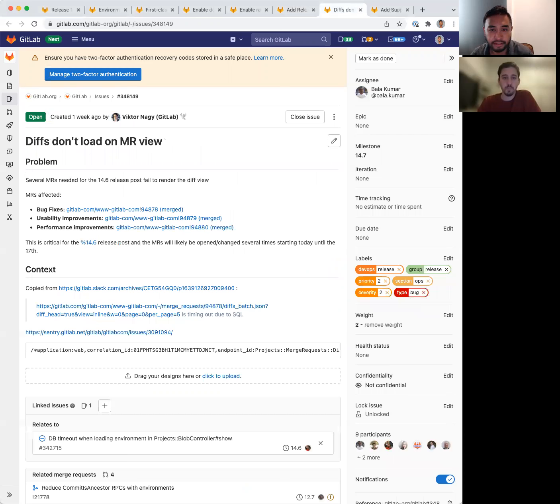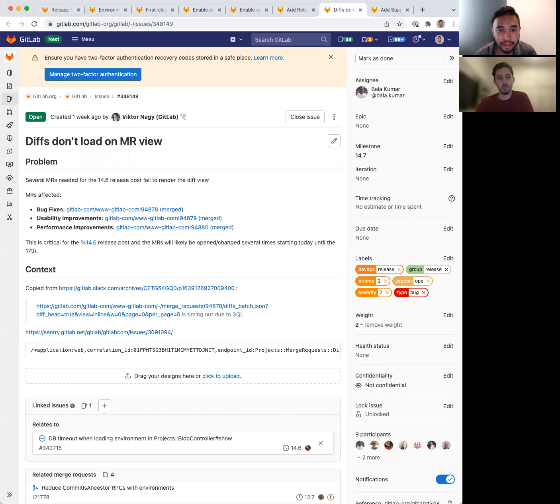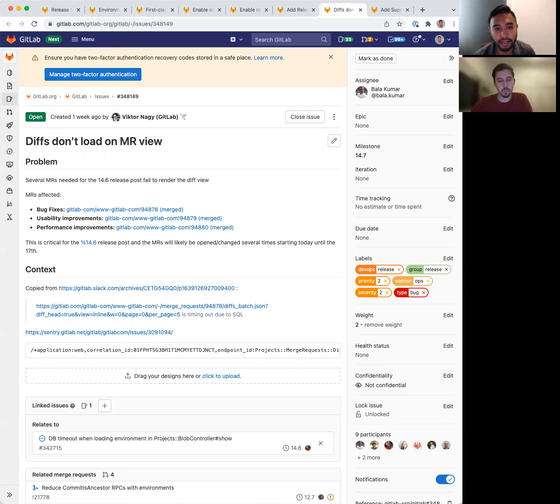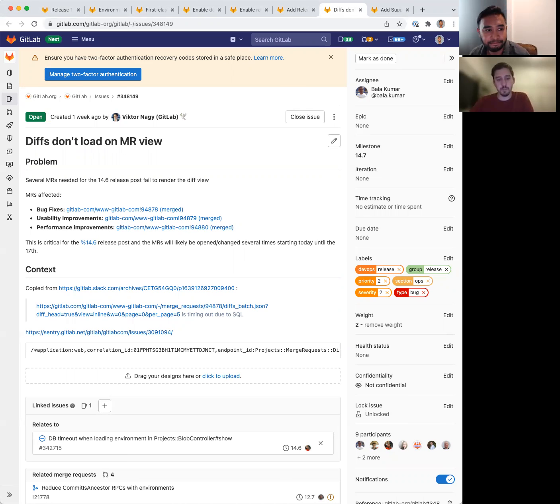The next one is an issue that Victor raised recently and impacted the release post-process, preventing some MR diffs from loading. We want to make sure this is resolved quickly before the next release. Thanks, Victor. And shout-out to Victor for raising this one.